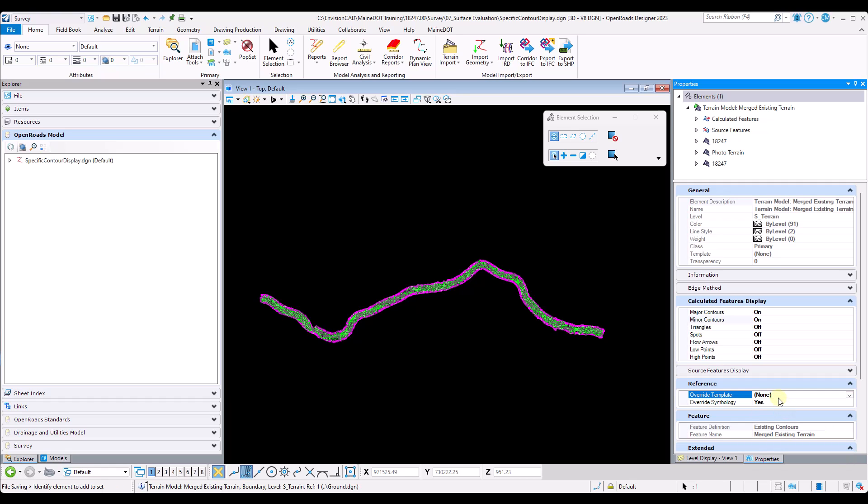What this will do is burn the element template into my active DGN file, giving me full control of the element template.